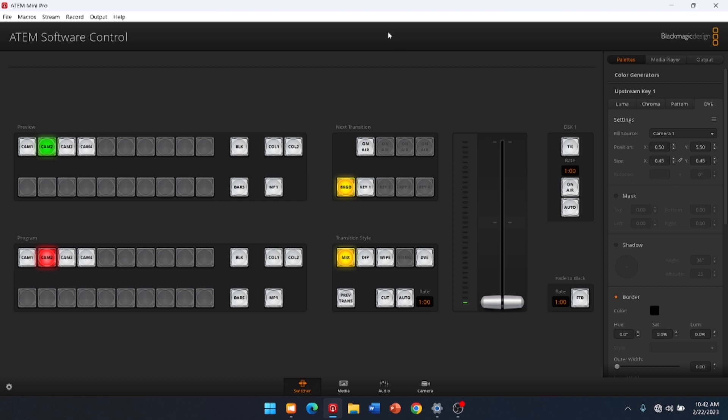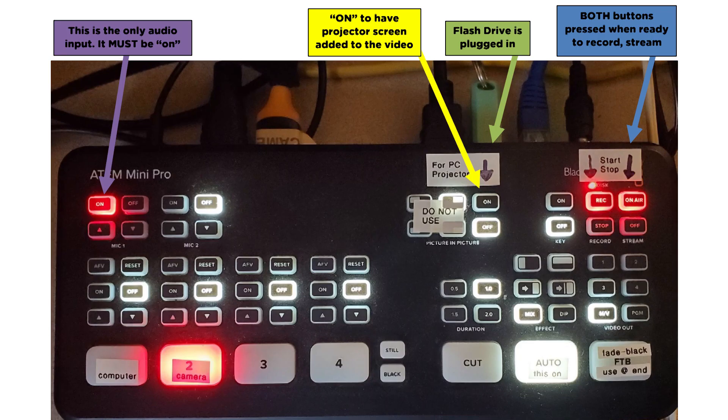And then really, this is good to close. The only thing we need to really worry about while we're logging into this is just setting this DVE, Camera 1, to those settings.